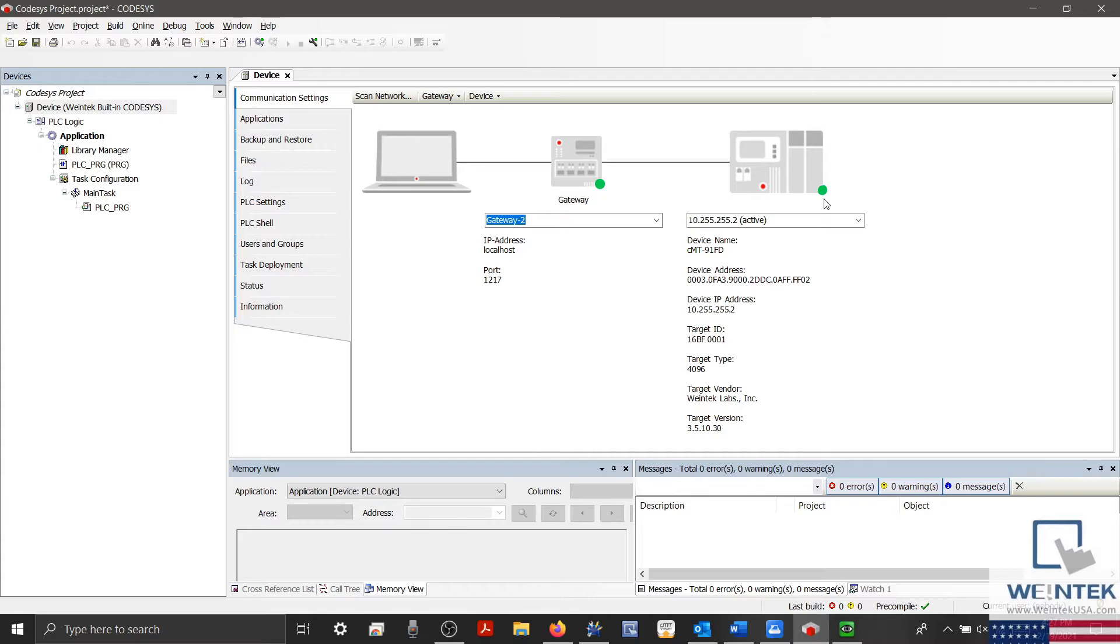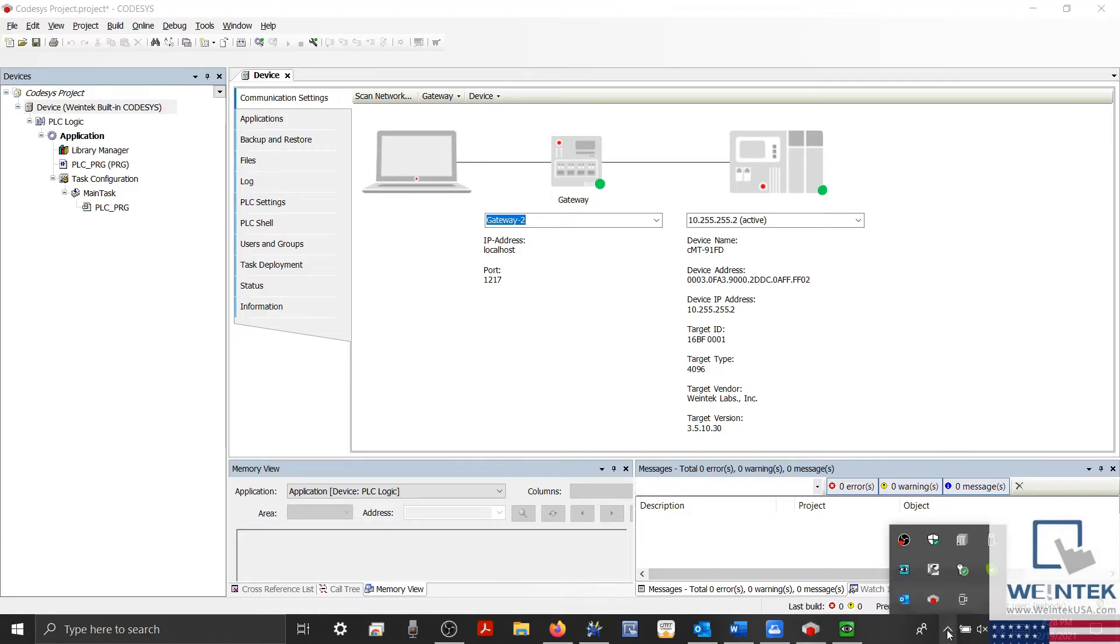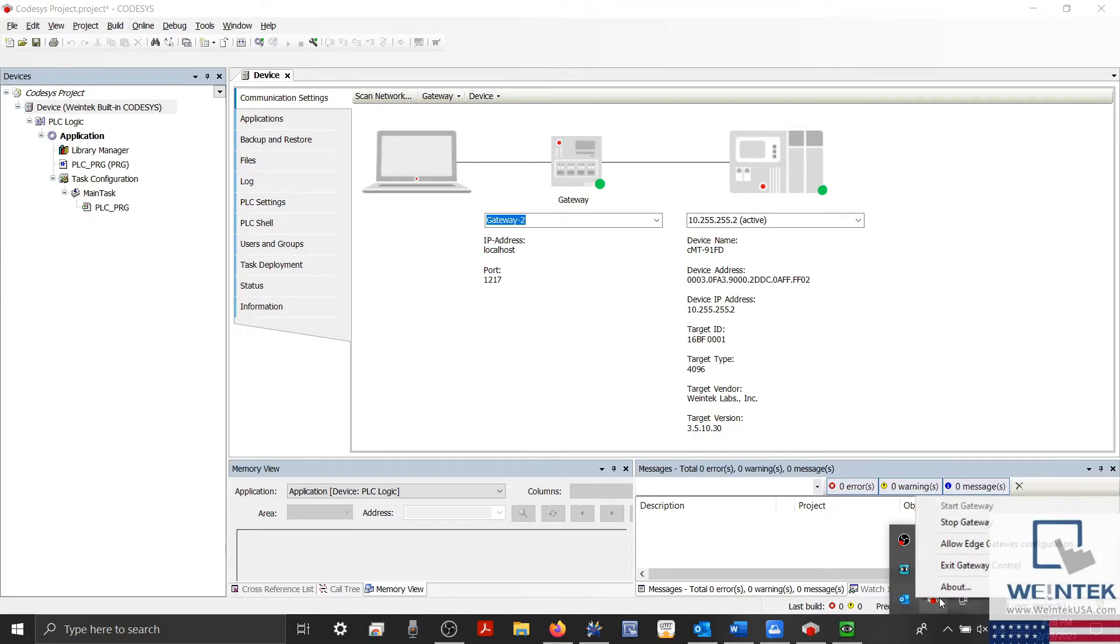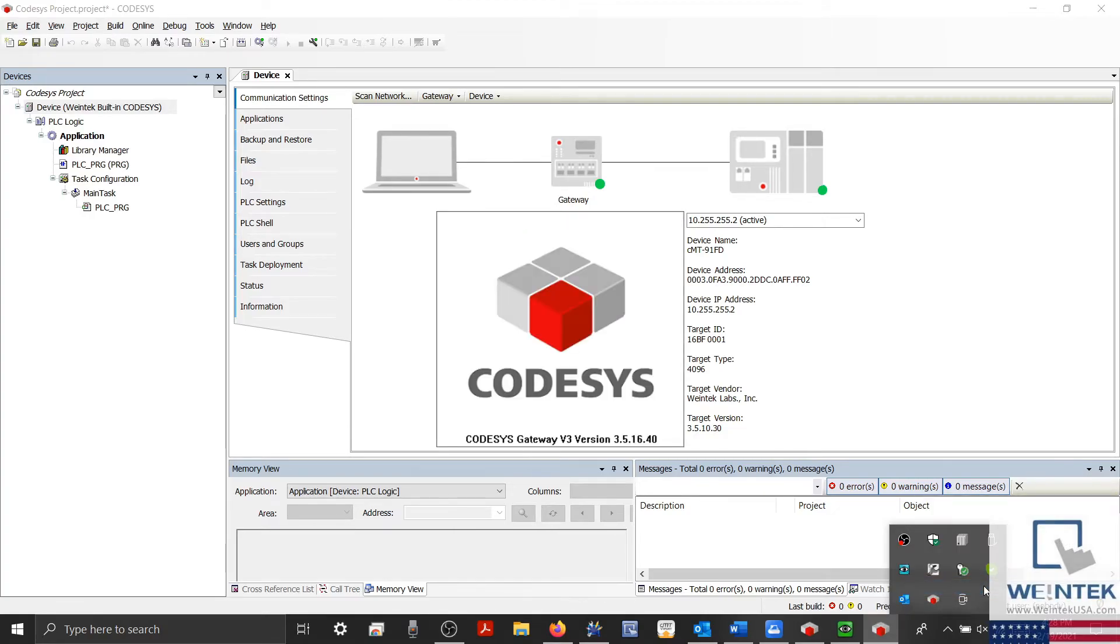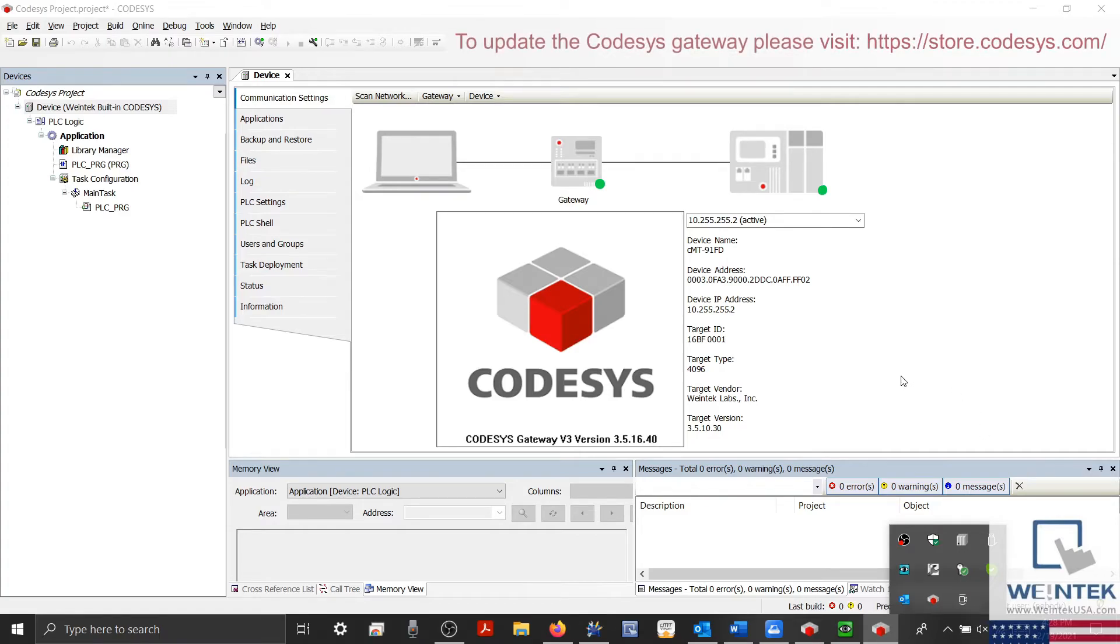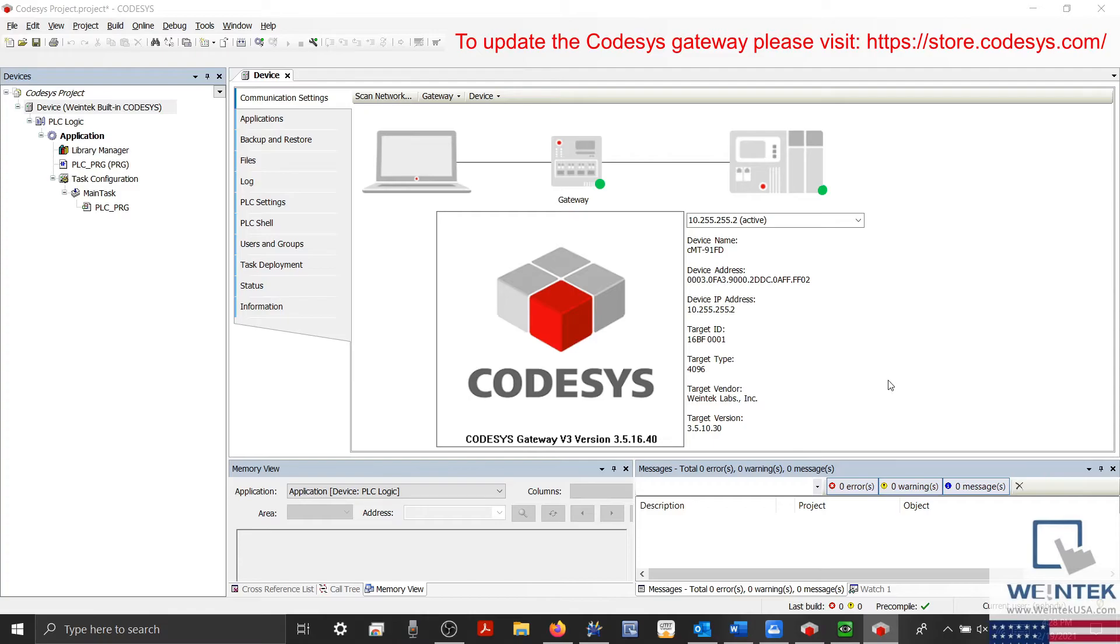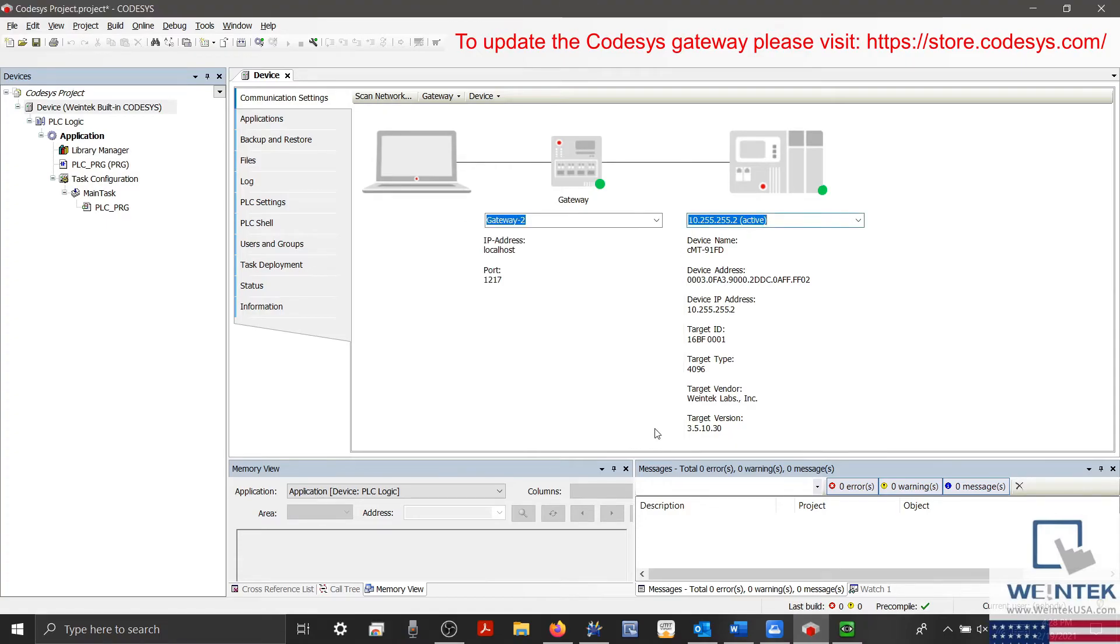And with that, I'd like to mention that the Codesys gateway installed with version 3.5.10.30 may occasionally experience issues when attempting to connect with our Codesys-equipped HMIs through pass-through. When this occurs, our support team recommends that you update your gateway application to a later version. For example, the Codesys gateway installed on my PC is version 3.5.16.40. This update should resolve communication issues and ensure a stable connection.